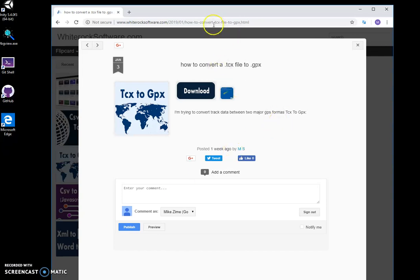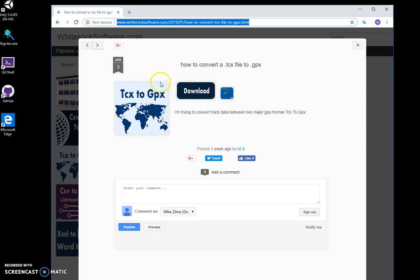So, this is my website. I will leave it in the description. To download the tool, I double-click the download button.